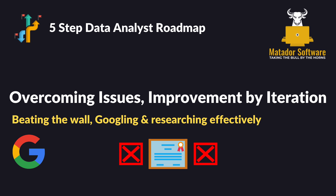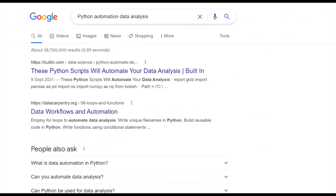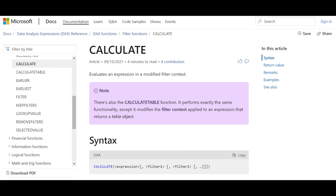Which brings us to step three: overcoming issues and improvement by iteration. In order to be good at any sort of programming — and this stretches to data analysis — you need to beat the wall. You'll hit the wall, and you need to know how to Google effectively, researching and devoting yourself to overcoming issues. Googling effectively, like searching 'Python automation data analysis,' returns Python scripts to make your life easier. Microsoft also has great documentation on DAX and Power BI, and you can look up certain functions from there. Learning to read documentation and work independently is a huge factor.